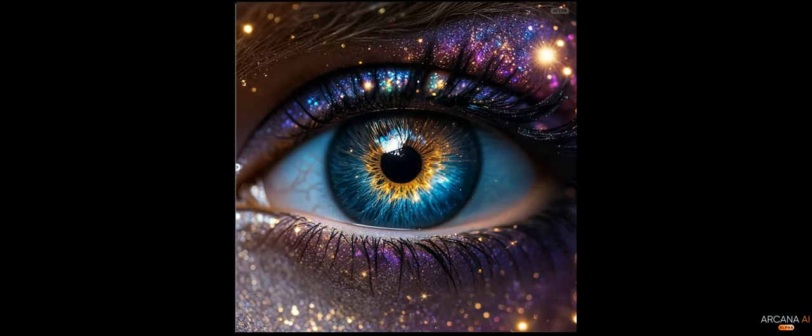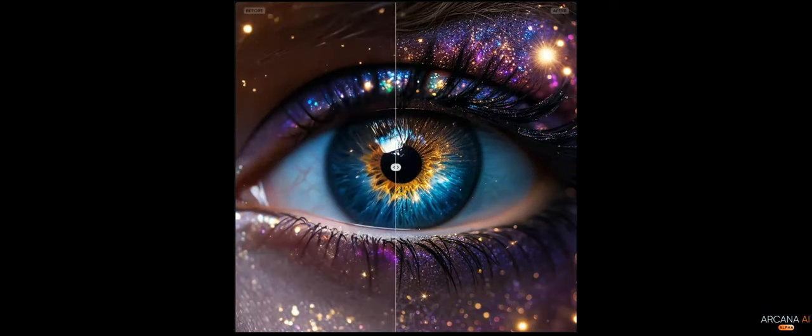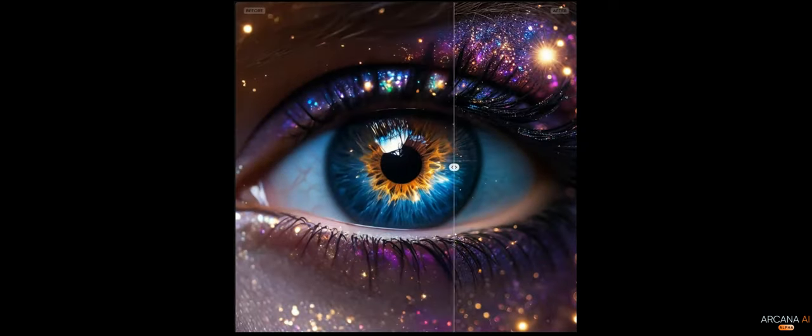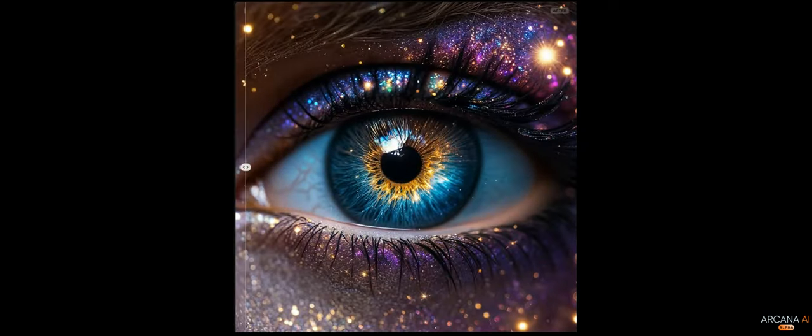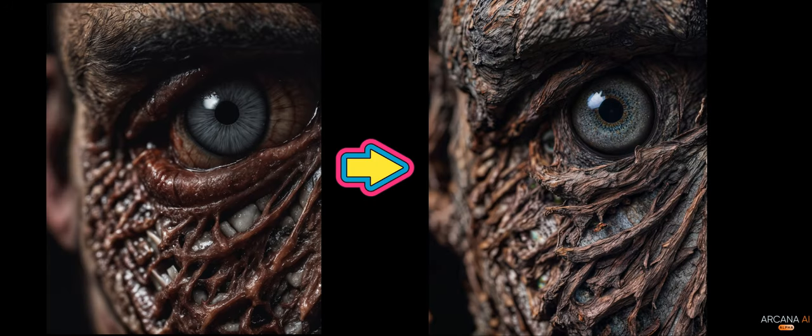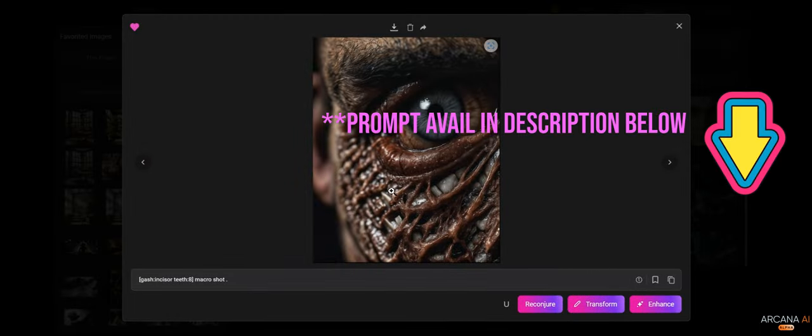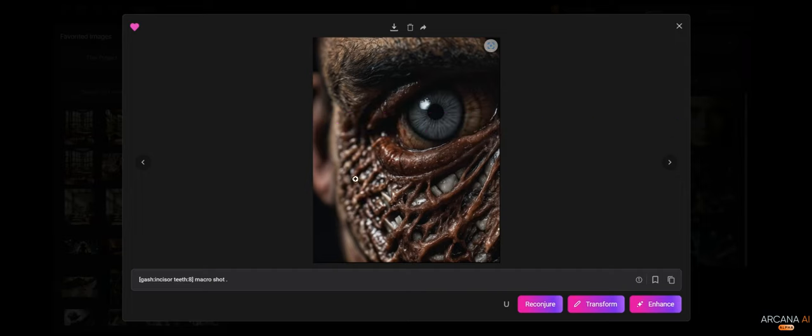Hey guys, today I'm going to show you a super easy and powerful trick to creating stunning 4K images. Here's an image that I had made inside Arcana. The prompt is available to anyone interested in recreating this image in the description below.